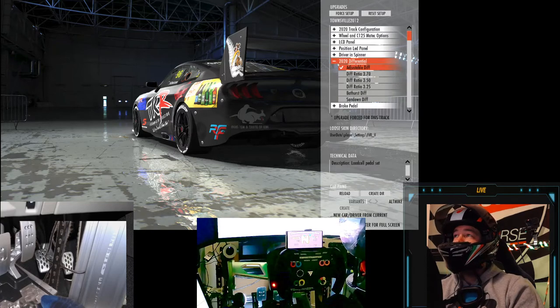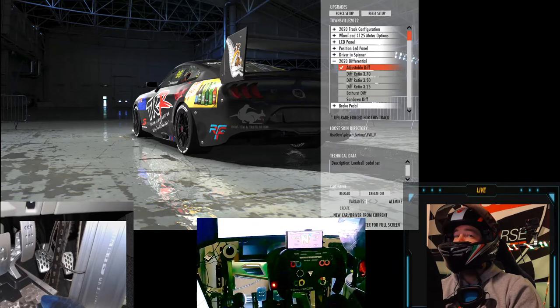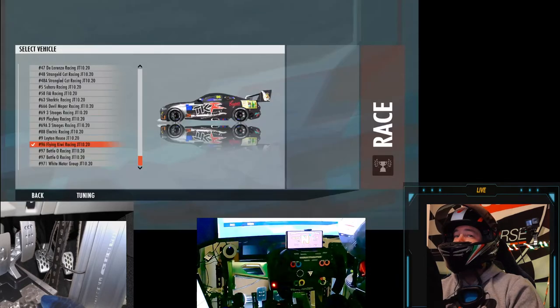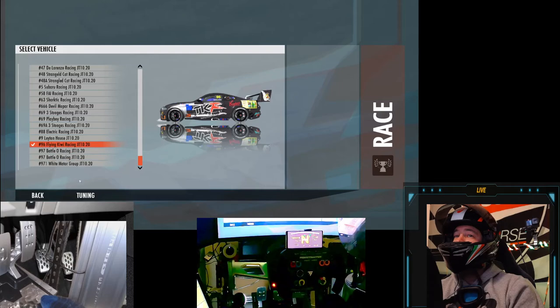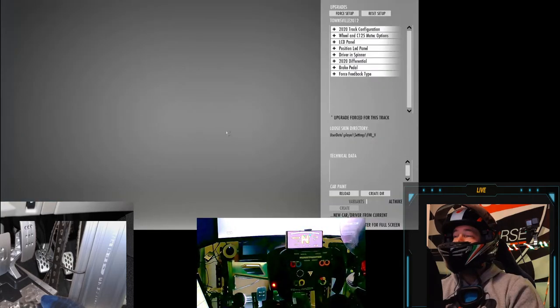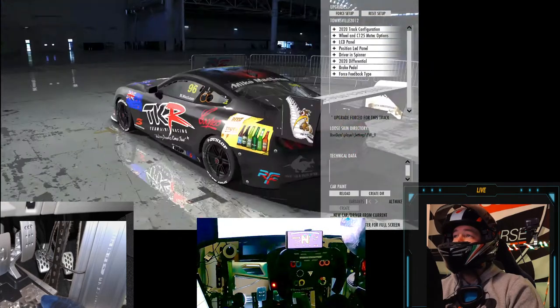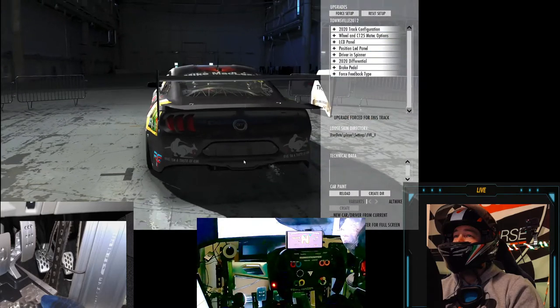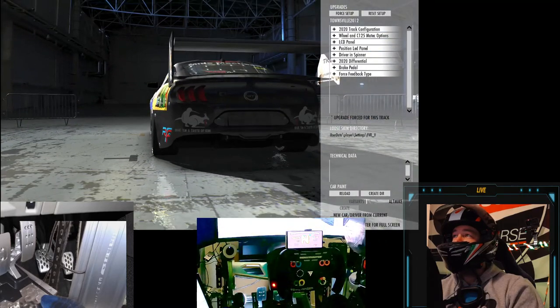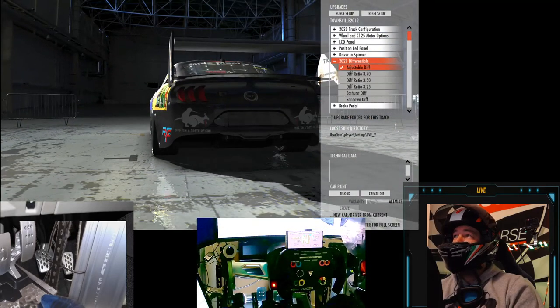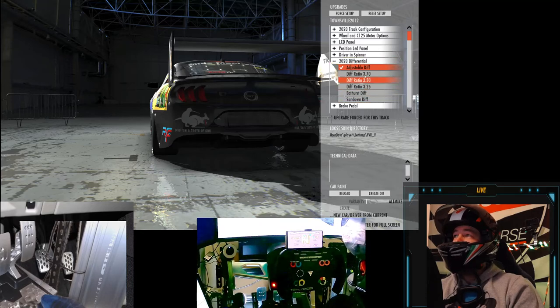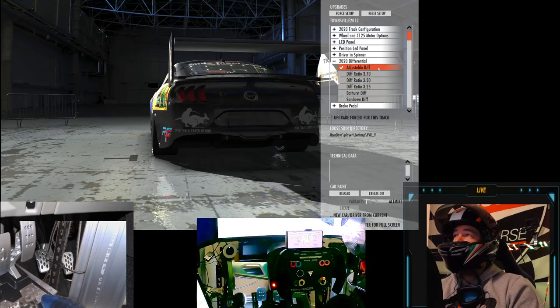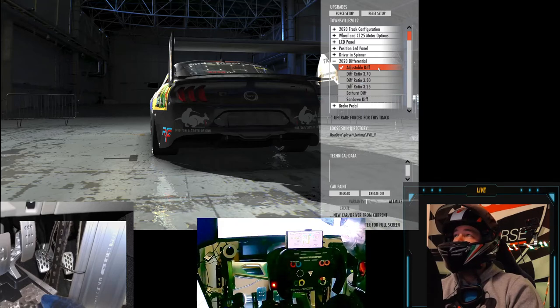Alright, so this is where we find our diff setup. So remembering, we're in the tuning menu, so you go to select your car, then you press the tuning button, come up here, you wait for it to load, then we swing it around. Anyway, go into the differentials.